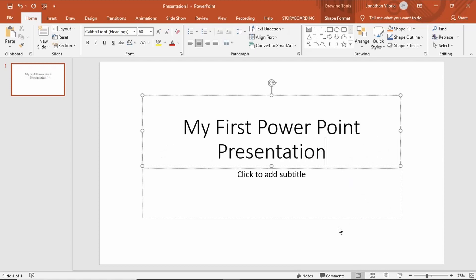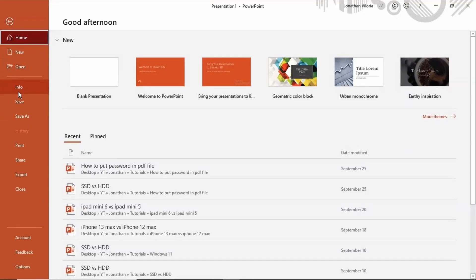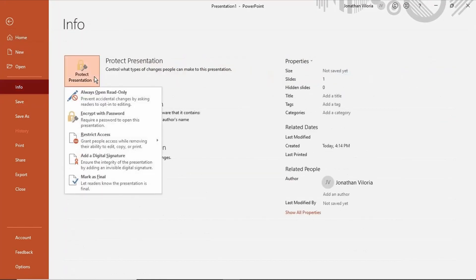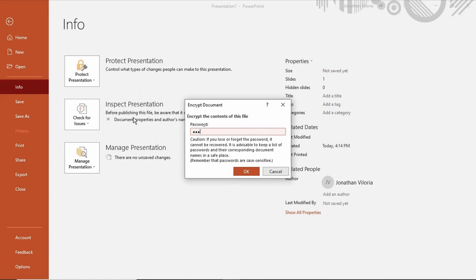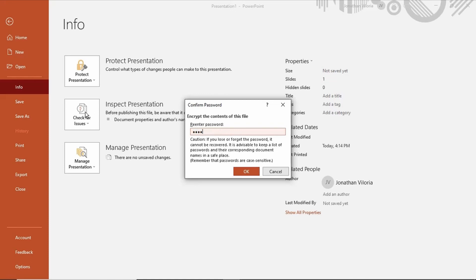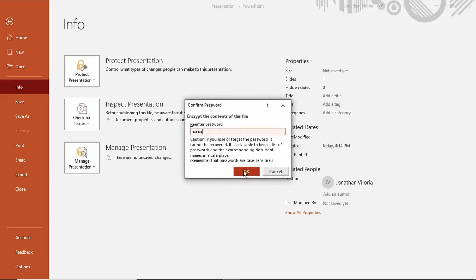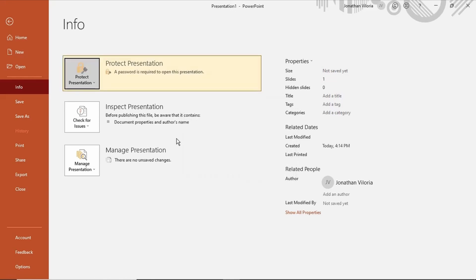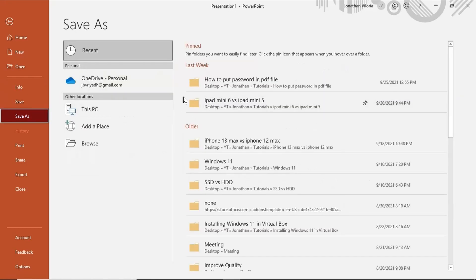To secure a password, click File. Select Info. Click Protect Presentation. Select Encrypt with password. Type your password. Re-enter your password. Click OK. Click Save to save your document in your specified location.